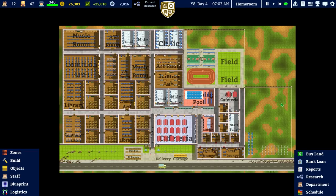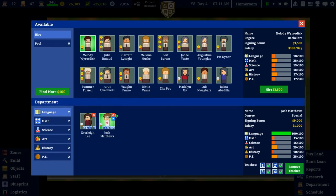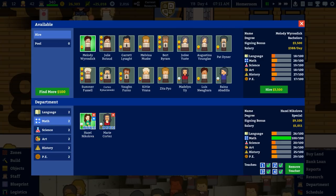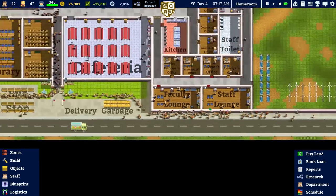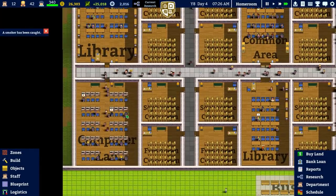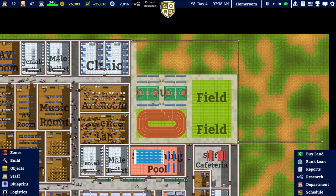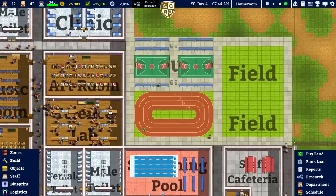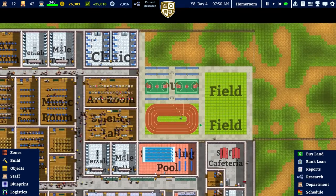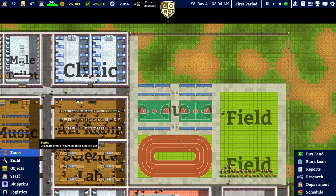Welcome back to Academia School Simulator. In the previous episode we hired more special staff - now we have two special teachers for every single department, so they've maxed out their specialist subjects like math, science, and art. We also doubled down on a lot of rooms: AV, music, library, and the computer room. In this episode we want to continue that theme.